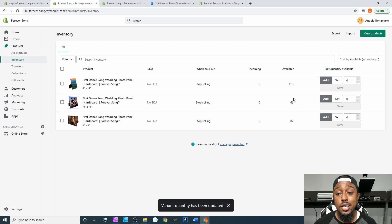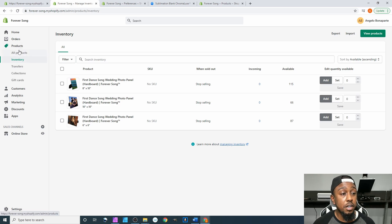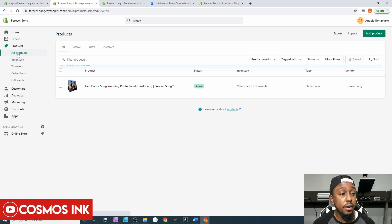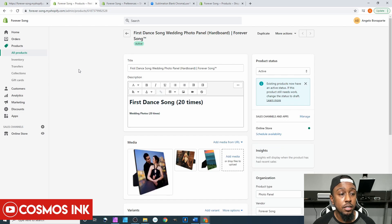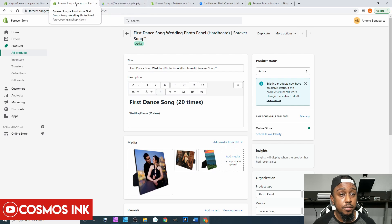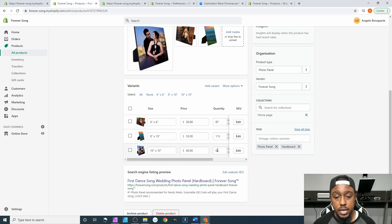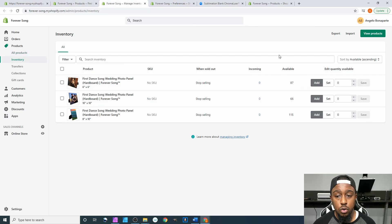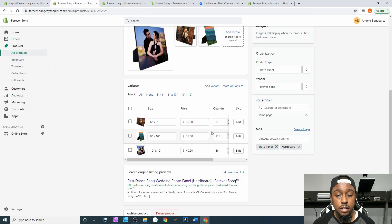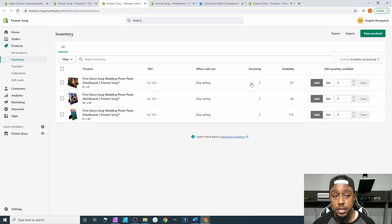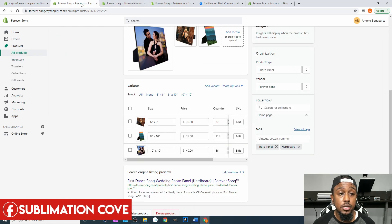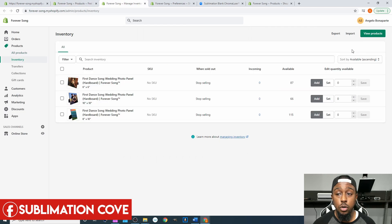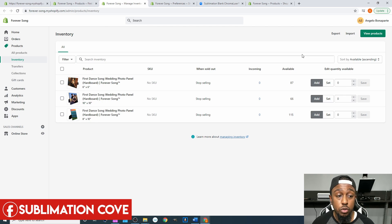And this should reflect on your actual product. So if I come over here to my product listing, go to all products, go to this product listing and we can open up inventory in another tab. So if I scroll down these numbers right here they should match what we have right here. So for our 8 by 10 it says 115, here you go 8 by 10 115, 87 and then 66. I have 87 and 66 so everything syncs up pretty much instantly.